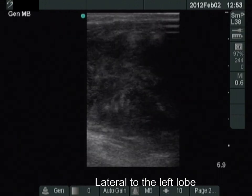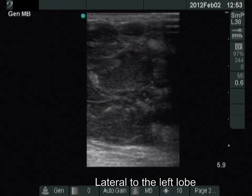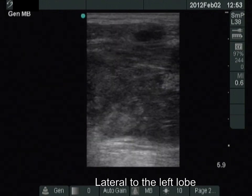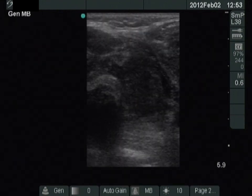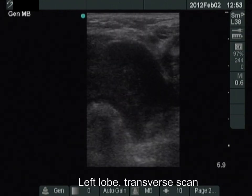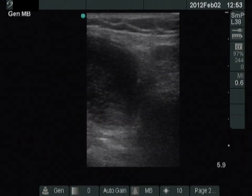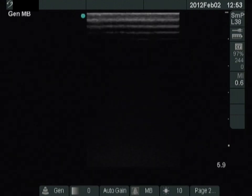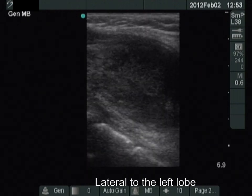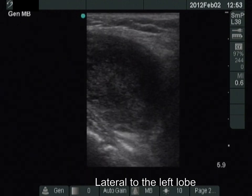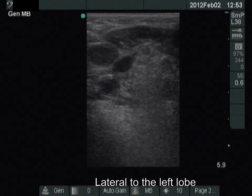There is a large lymph node next to the left lobe. The intranodal scars make a special appearance to the node. The border between the thyroid and the lymph node is ill-defined.